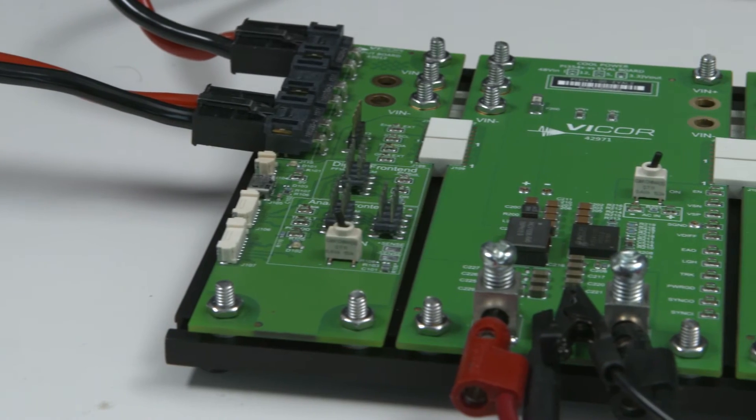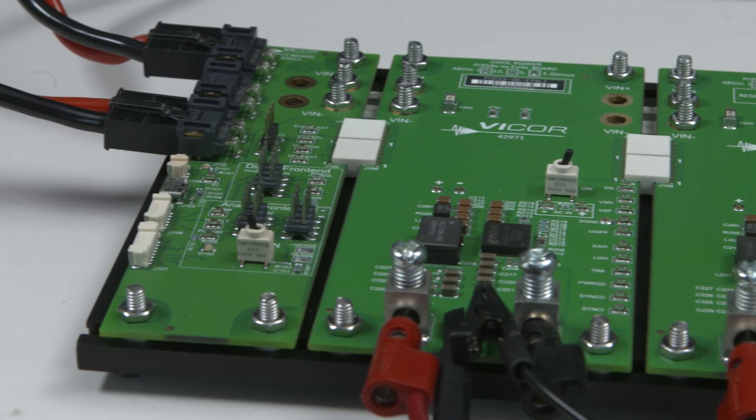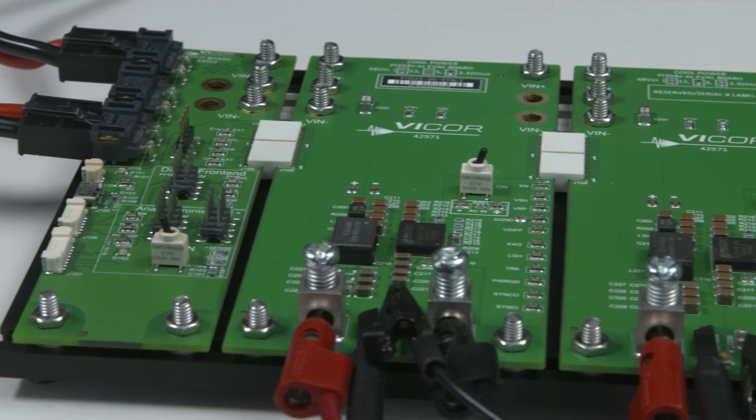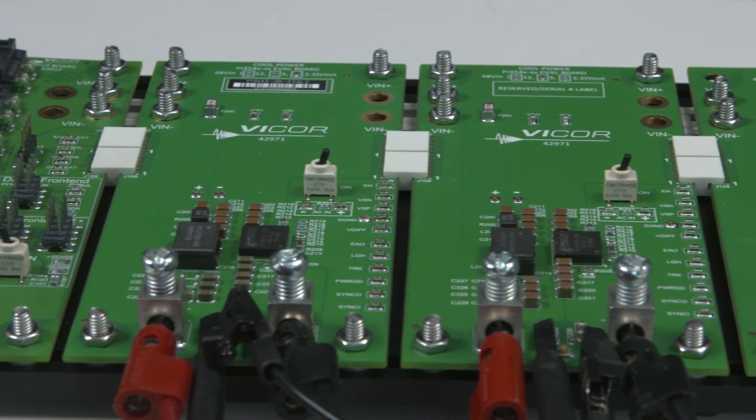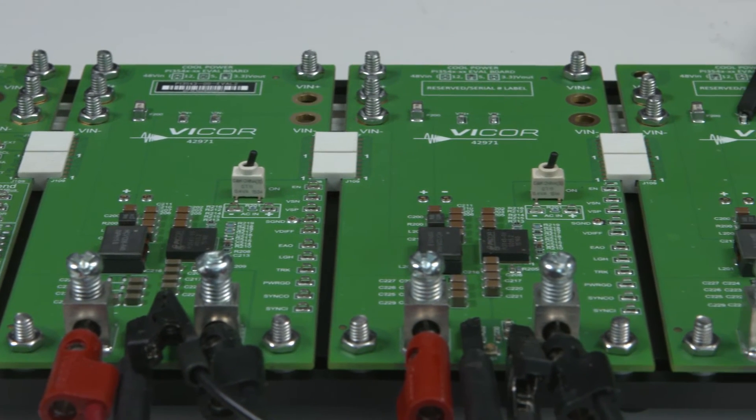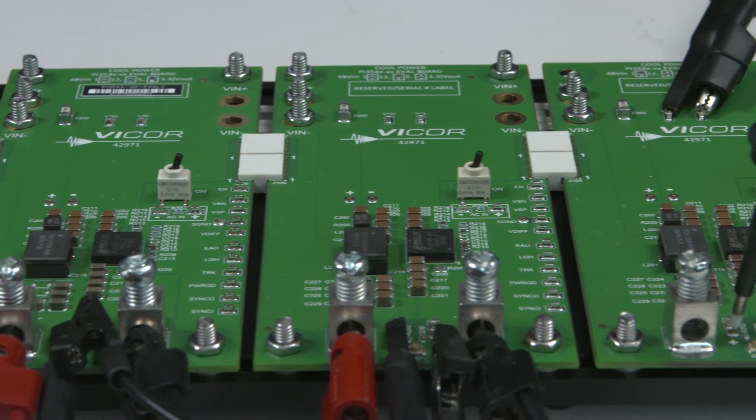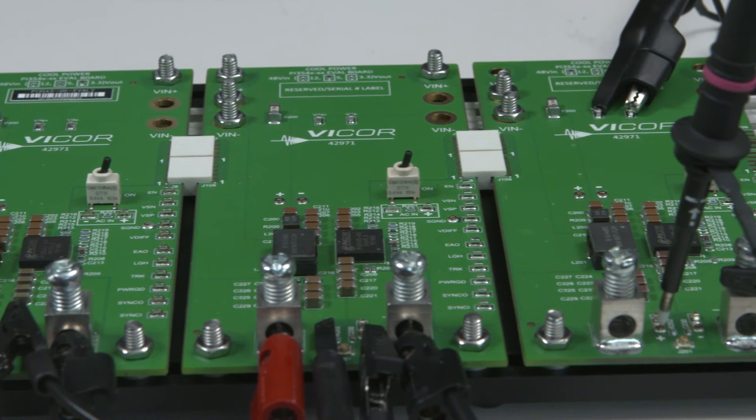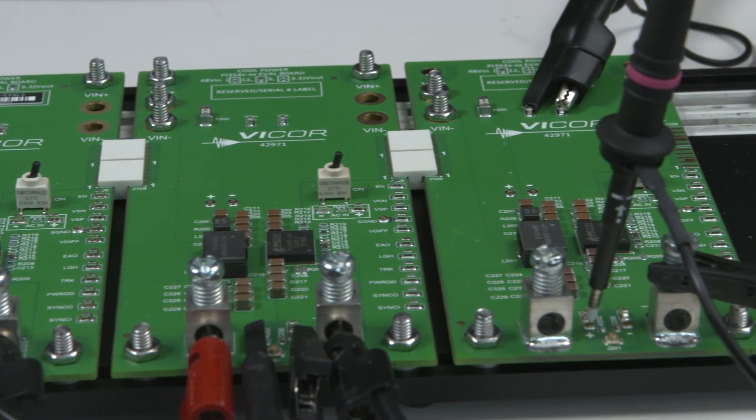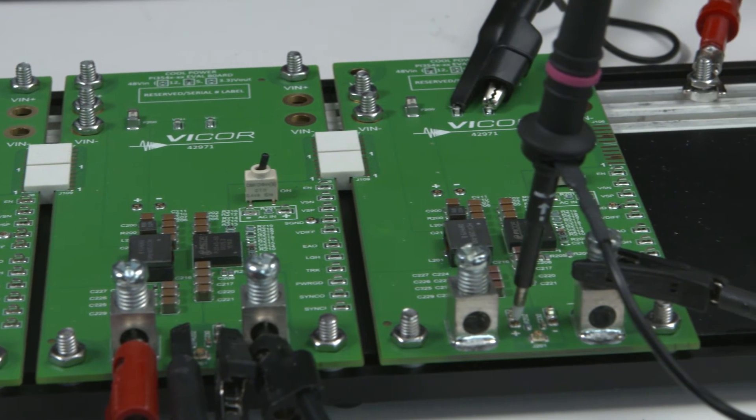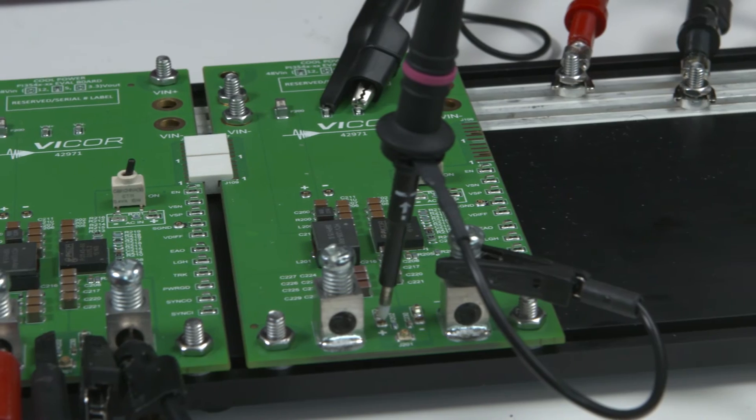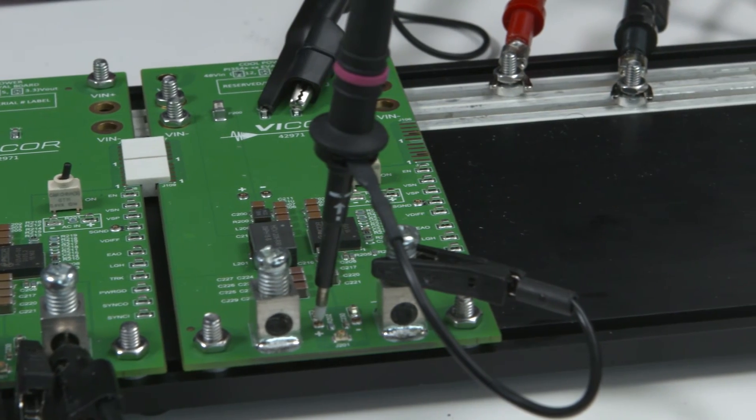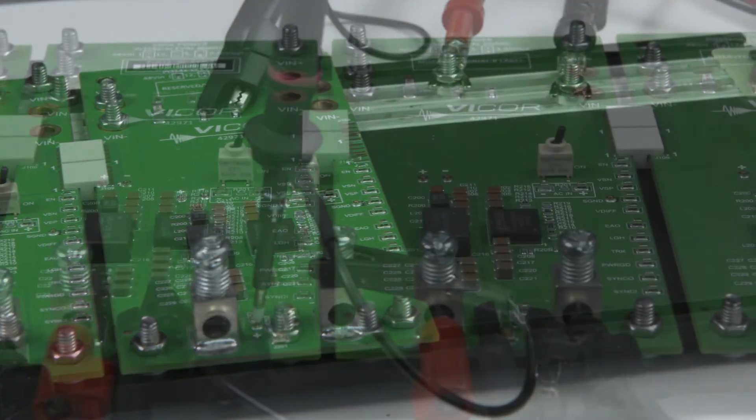The point-of-load chassis features three independent evaluation boards and a power input interface assembly. The power interface receives the DC bus from the front-end chassis and distributes it to each point-of-load evaluation board.